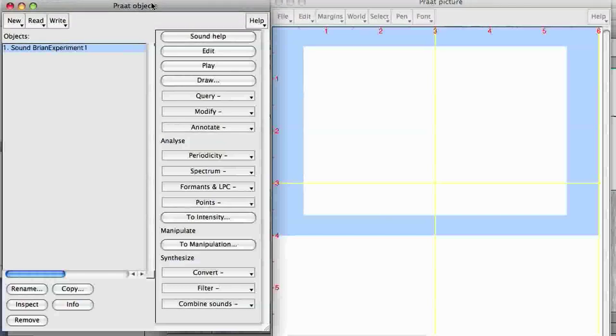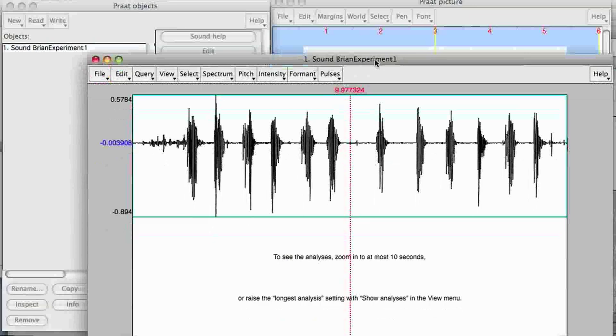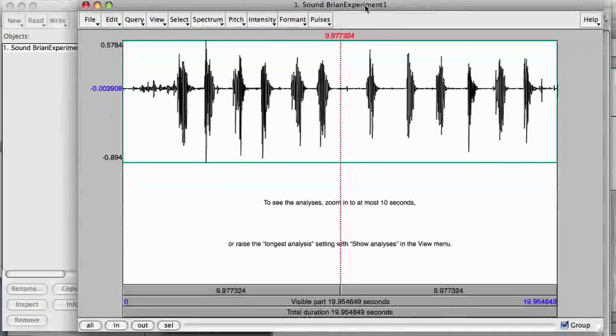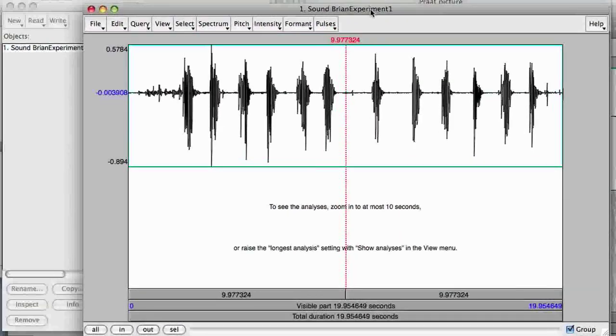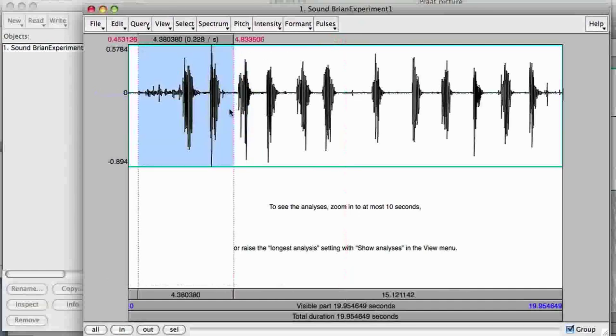OK, I'm going to show you how to do voice onset time measurements for two words, voiceless and voiced. OK, click on your audio in Praat, and then click Edit. You'll get an image of it here. And I know the word list. I start with pi and bi, so I'm going to play that here just to check it out and show you.